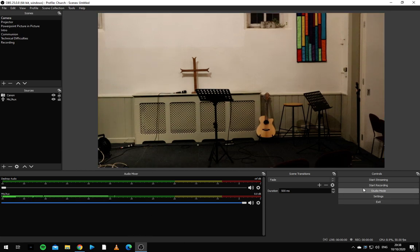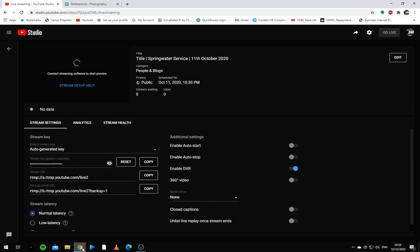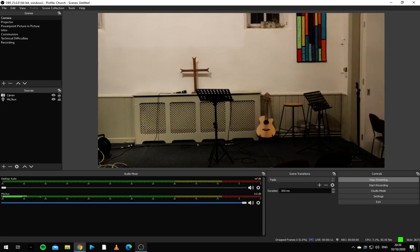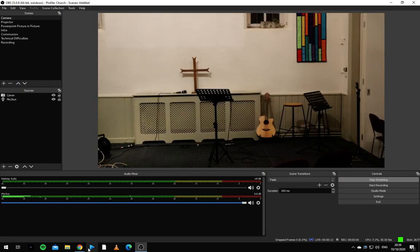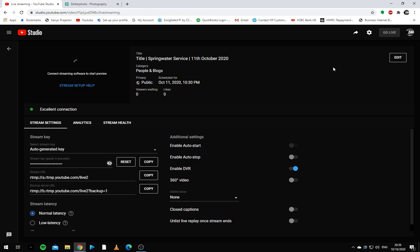So now we can start streaming. You'll notice we now have data to the live stream, but we're not live on YouTube yet. So now these two are connected. So when we want, we can hit go live when it's time.